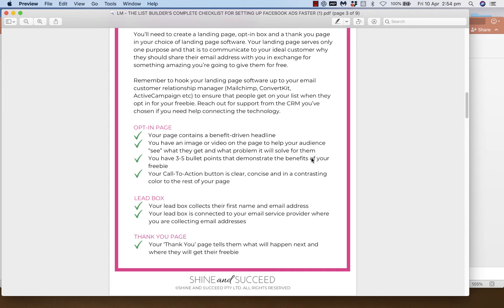The first thing you need to think about is your landing pages. This is important if you're running conversion ads, list building ads, or ads where you want people to give you their email addresses. You're going to need a landing page, a thank you page, copy for both of those, and images if you plan on using them. Sit down and think about what copy you want on your landing page, which landing page software you'll use, and how you'll connect those pages to your email CRM.